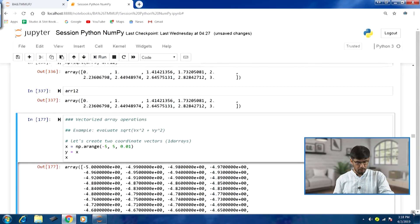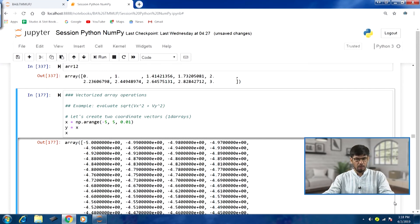The next aspect is vectorization — vectorized array operations. We will discuss slightly more complex mathematical operations and how N-dimensional arrays in numpy allow element-wise operations, vectorization, faster processing, faster execution, and better memory utilization. We will stop at this point and discuss vectorized array operations in the next lecture. Thank you.